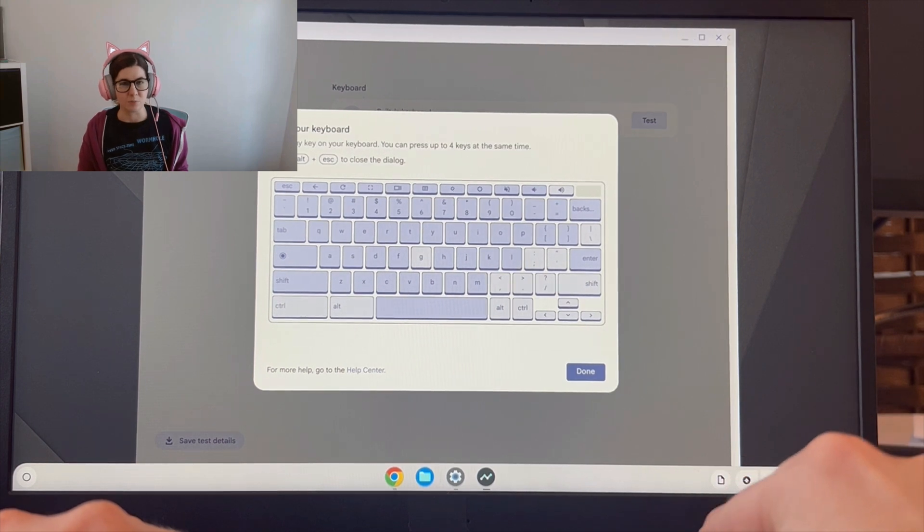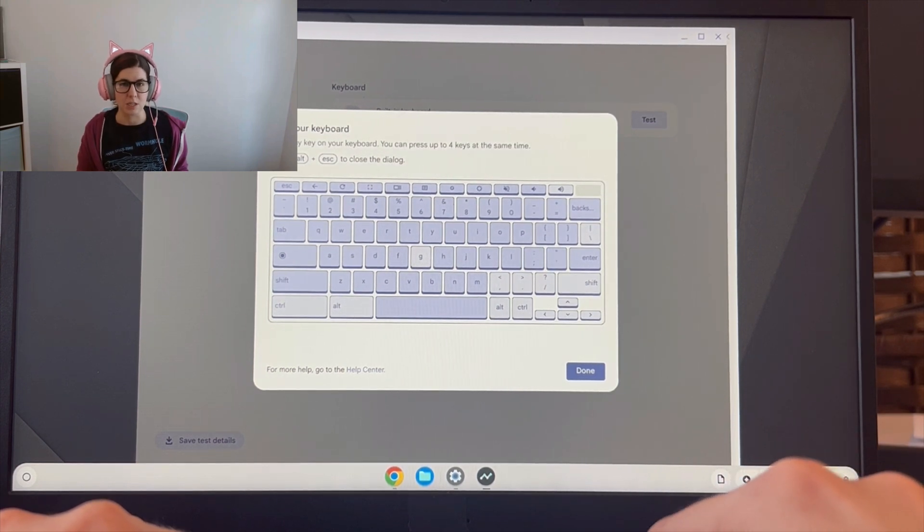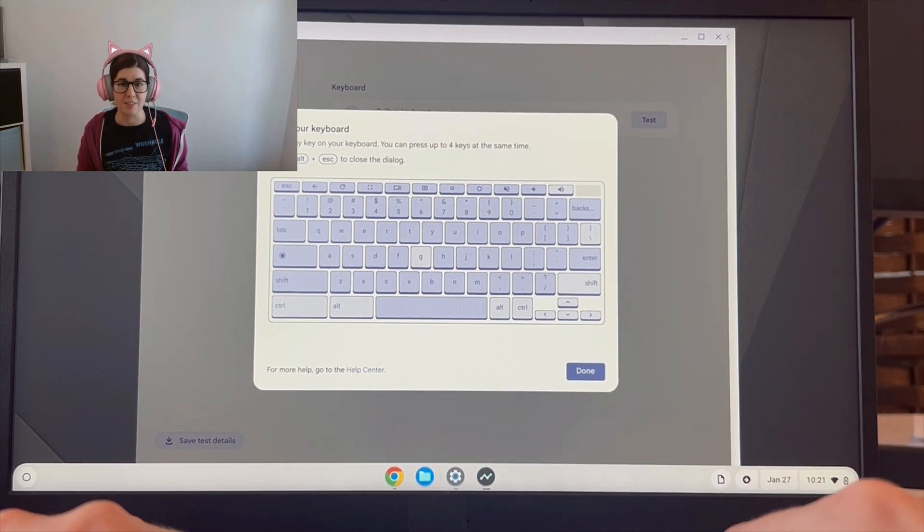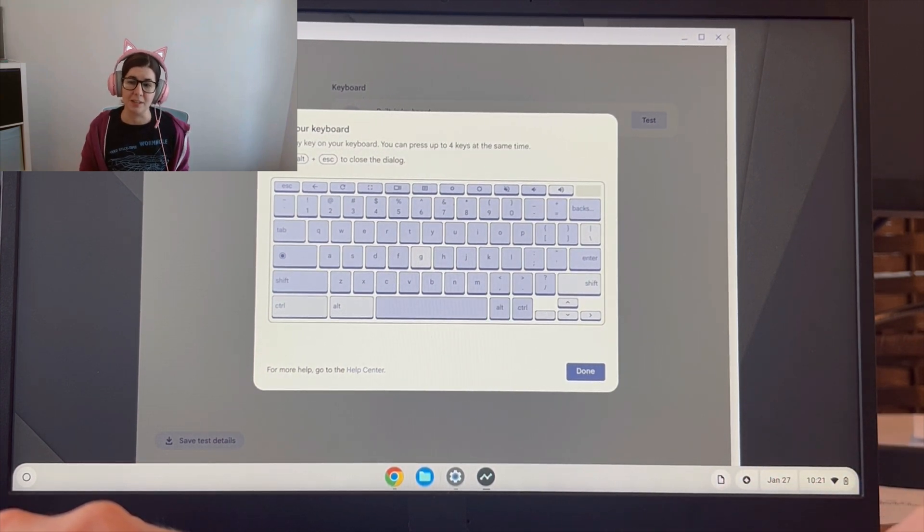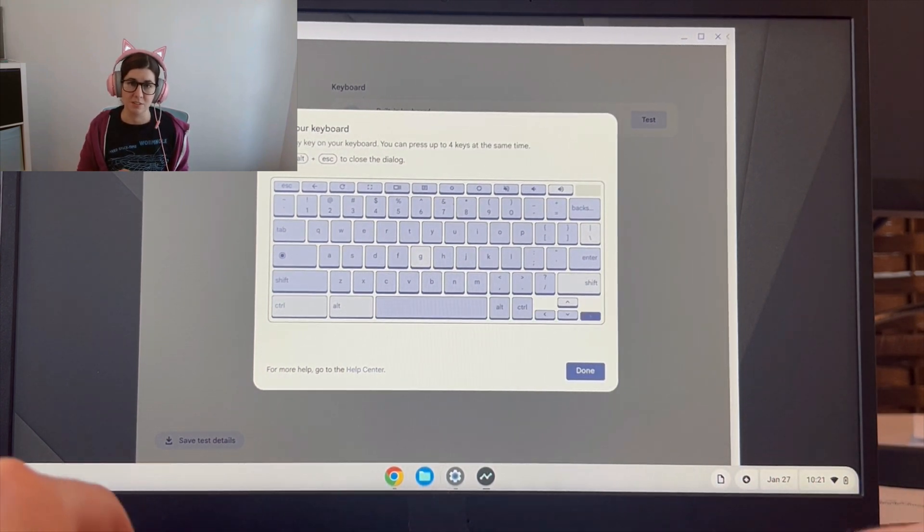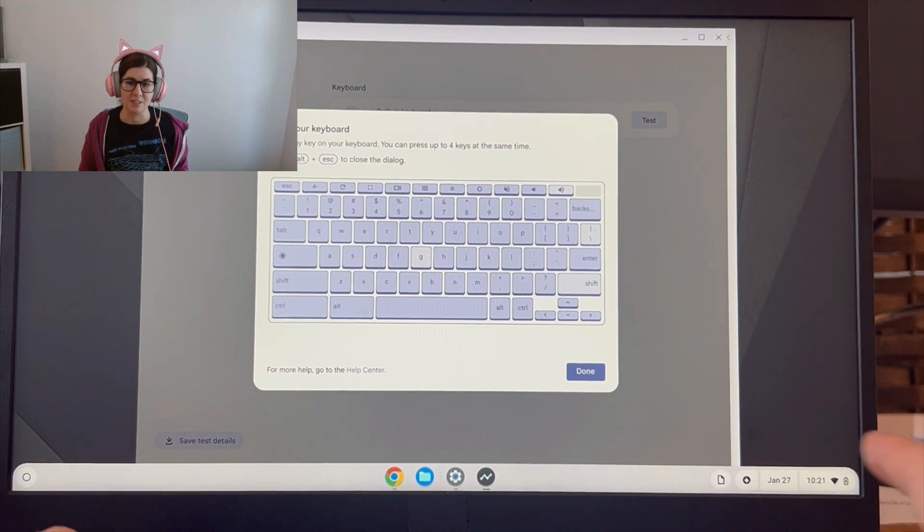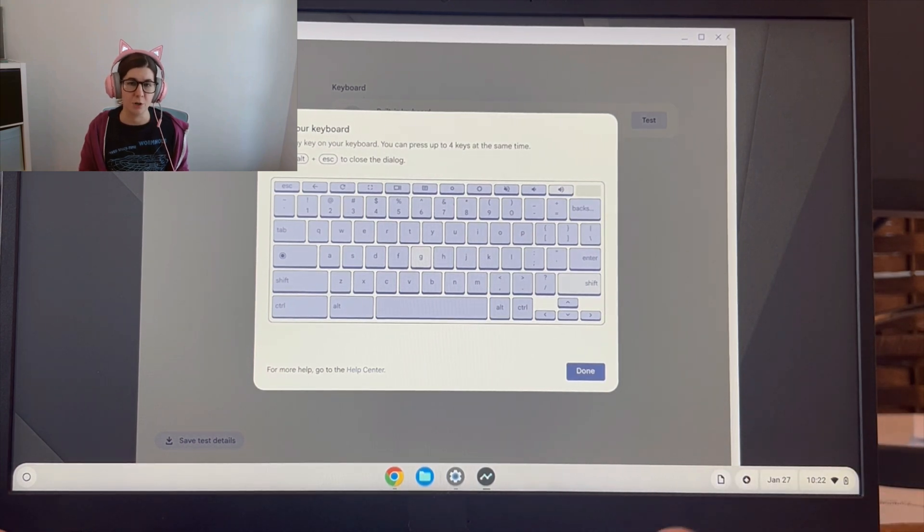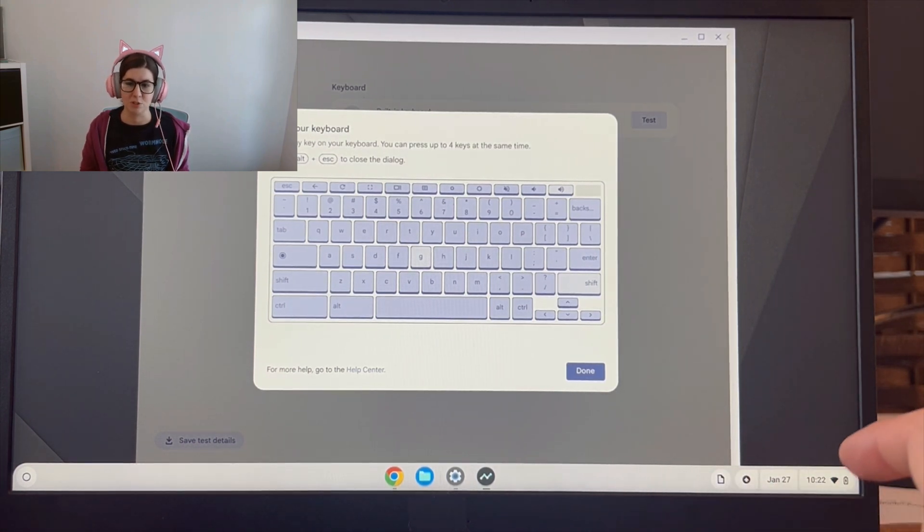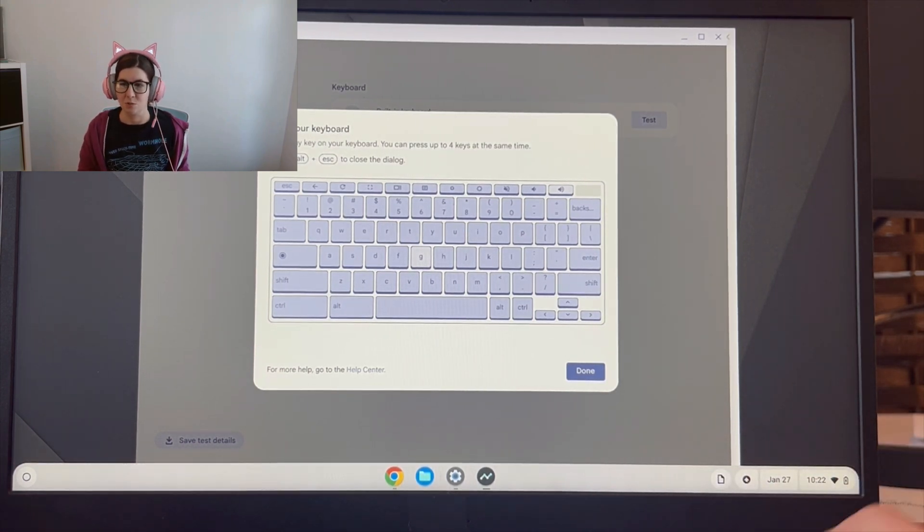So then you'll know that's a problem with the physical keyboard itself, and that will need to be replaced, either the keyboard or the whole palm rest itself, which is a part you can typically purchase on eBay.